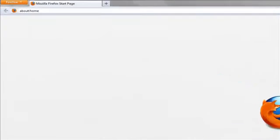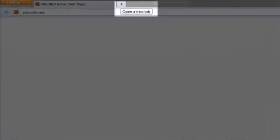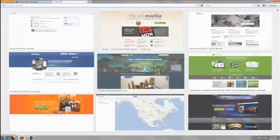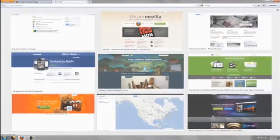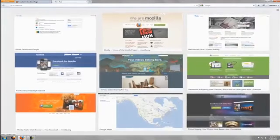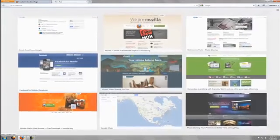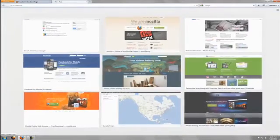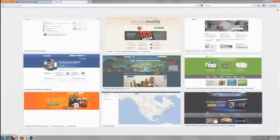To start using the new tab page, create a new tab by clicking the plus at the top of your browser. The new tab page will now display thumbnails of your most recently and frequently visited websites from your AwesomeBar history.